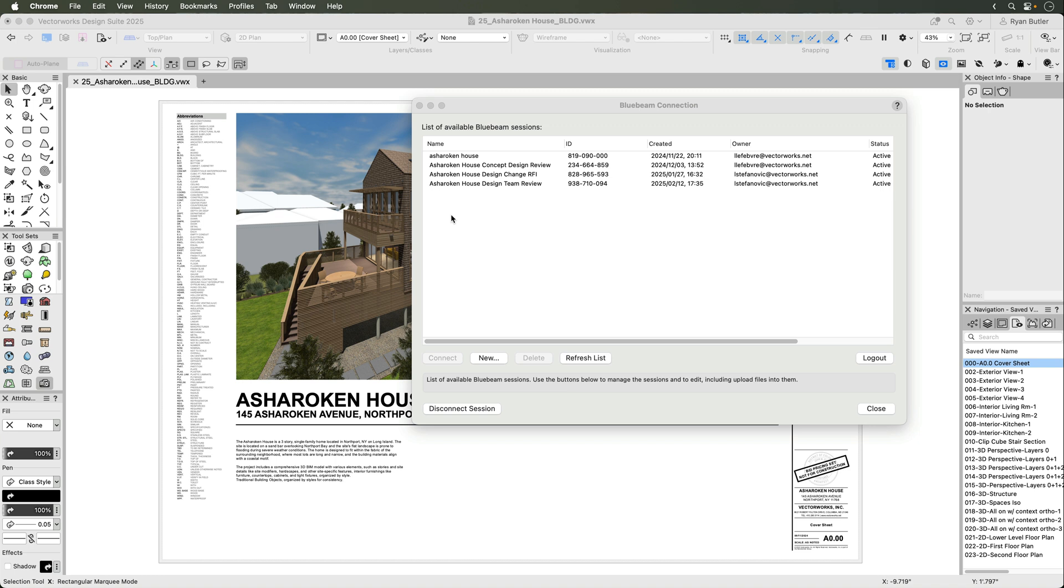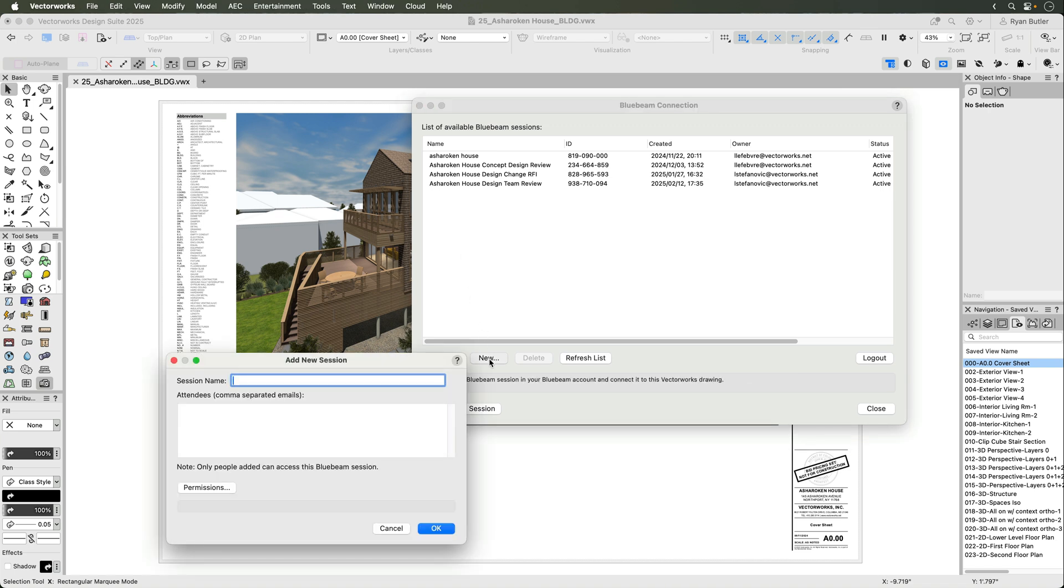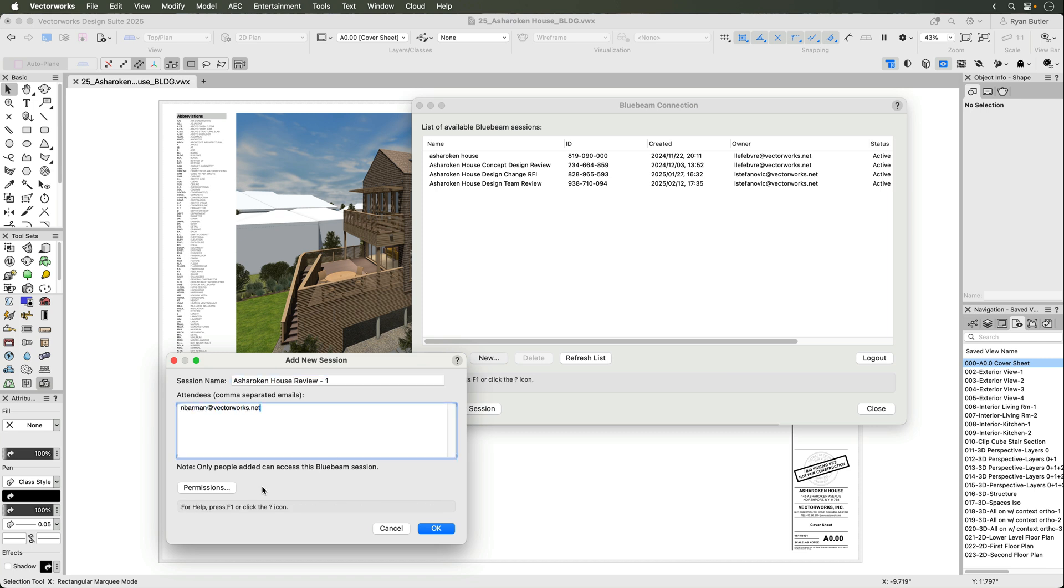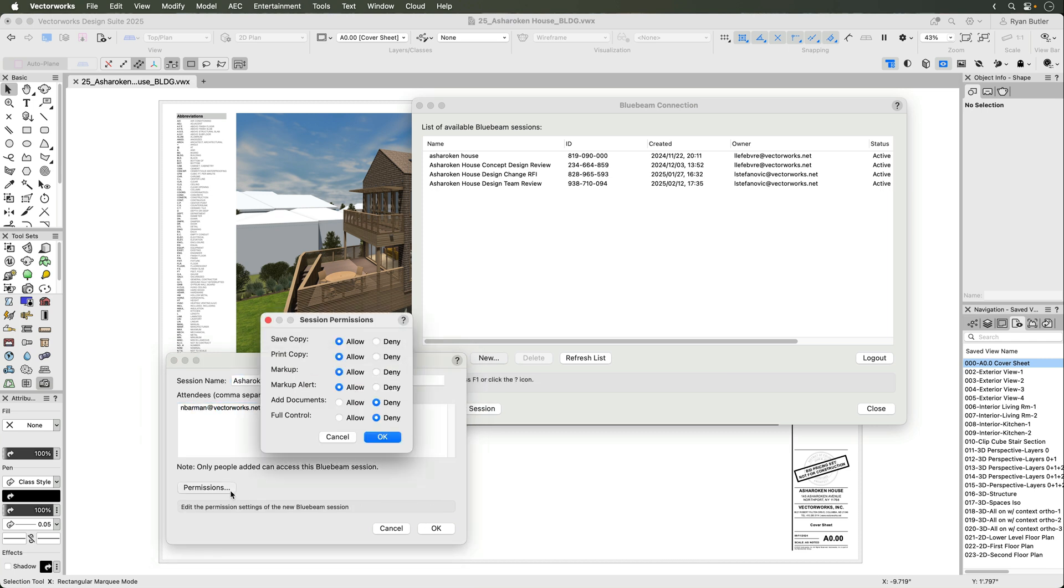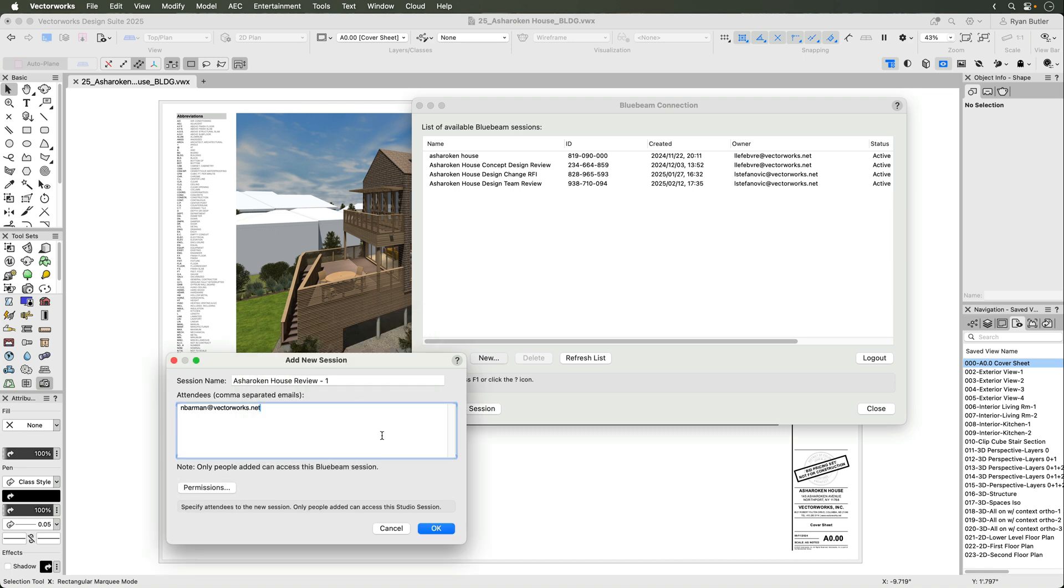We're logged in, and now you'll see a list of available sessions from previous documents. I have a couple from earlier dates. Let's create a new session by selecting New and name it. Then now we can invite people to join. You can also apply certain permissions to the collaborators to stay organized.